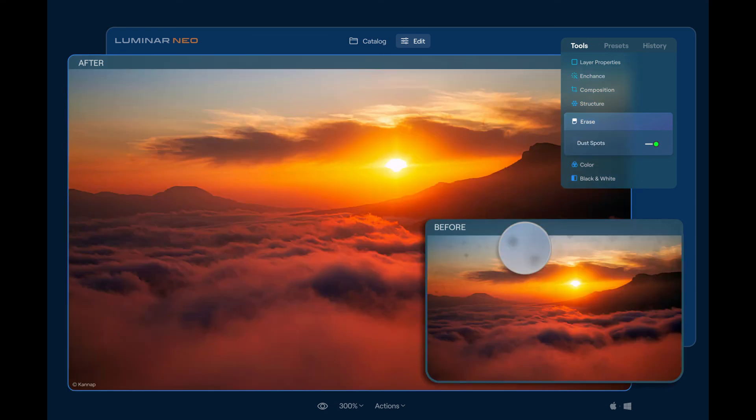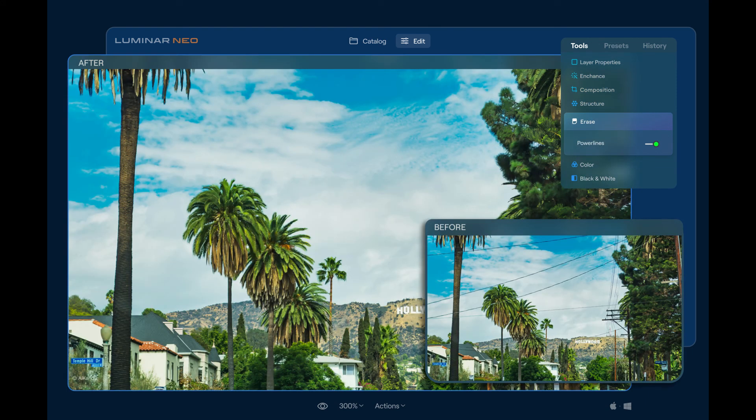If you want to quickly remove unwanted objects from your photos, get Luminar Neo and have a try.